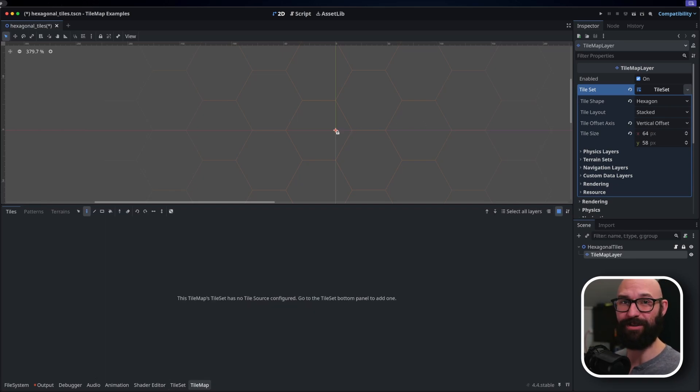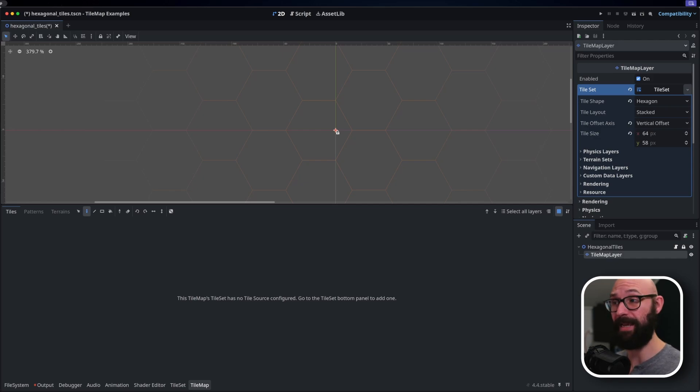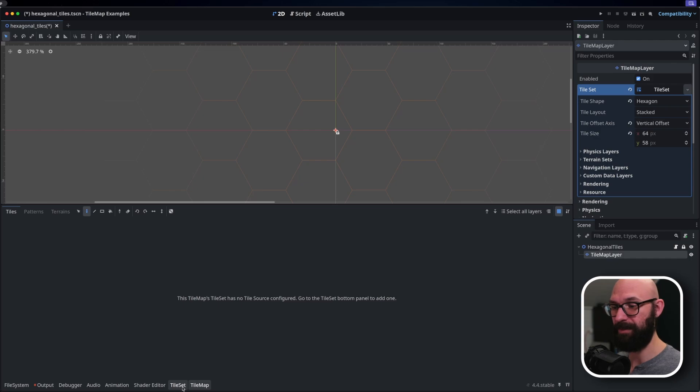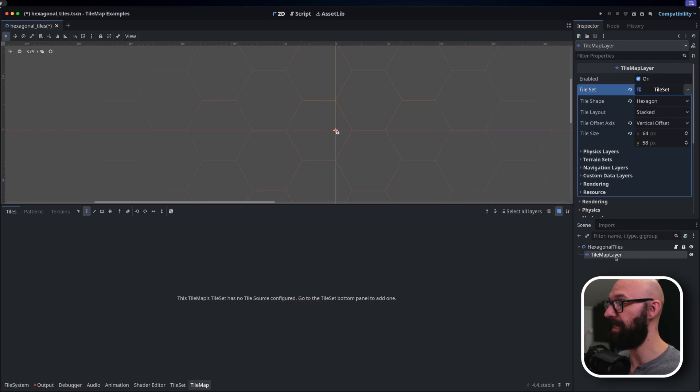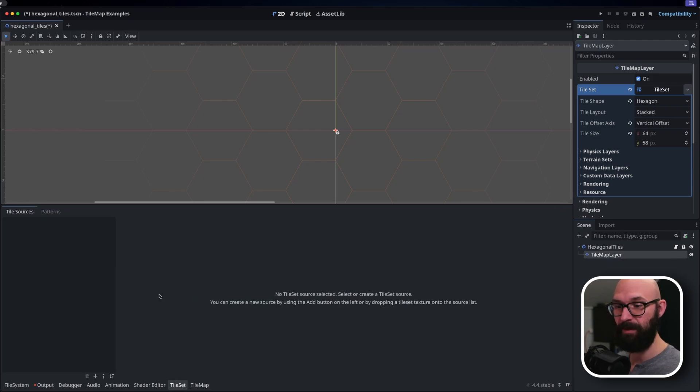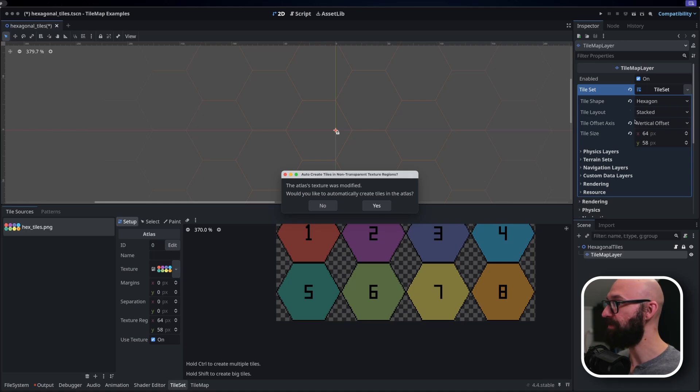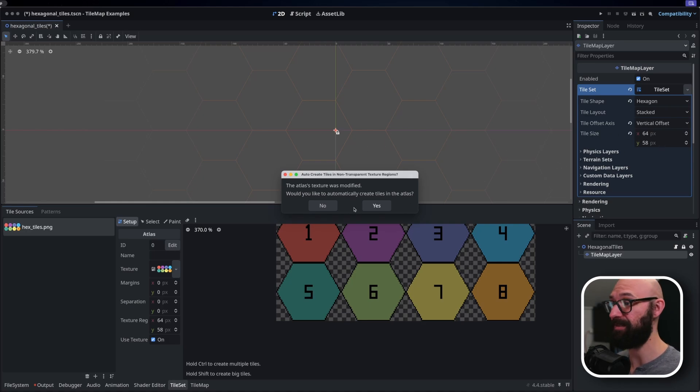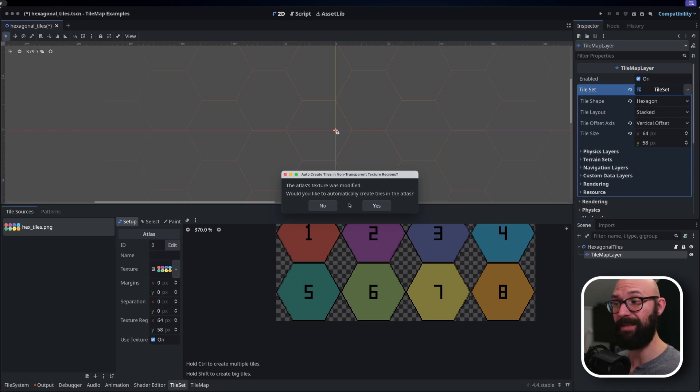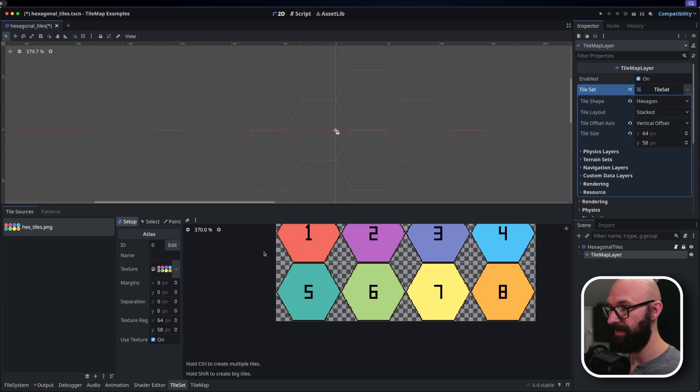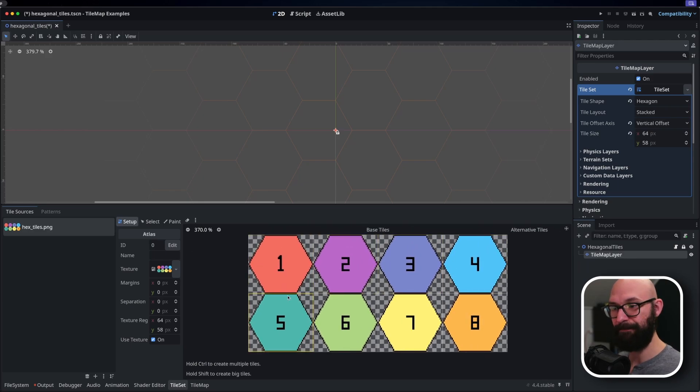We can't do much with our tile map without having a tile set to work with, so let's quickly create one of those just so we have some reference material. If we hop down to our bottom, we're going to click on this tile set tab here. If you don't have this, make sure that you've clicked on the tile map layer node in your scene tree. We're going to come down to the bottom here, click the plus sign, and we're going to add a new atlas. And you can go into the assets folder and bring in this hex tiles dot png. Because we've defined our tile size in advance, we don't need to worry about manually selecting our tiles. And this is going to ask if we want it to automatically create tiles in the atlas and we can select yes here. As a result, we're getting eight tiles that we can work with here.